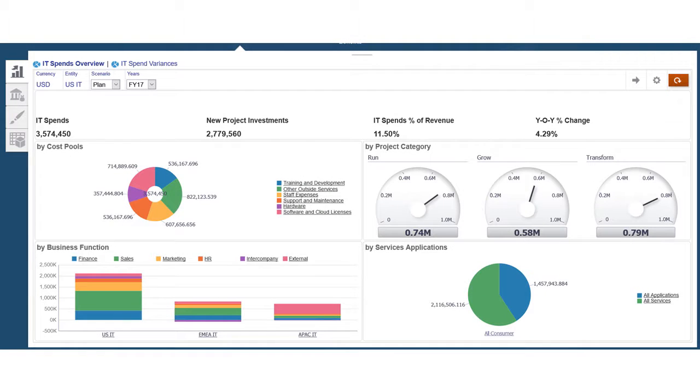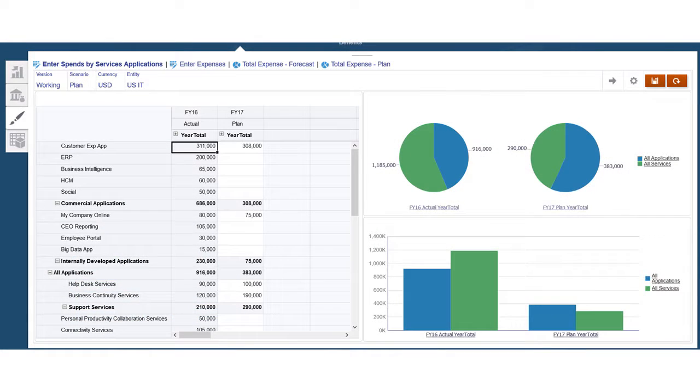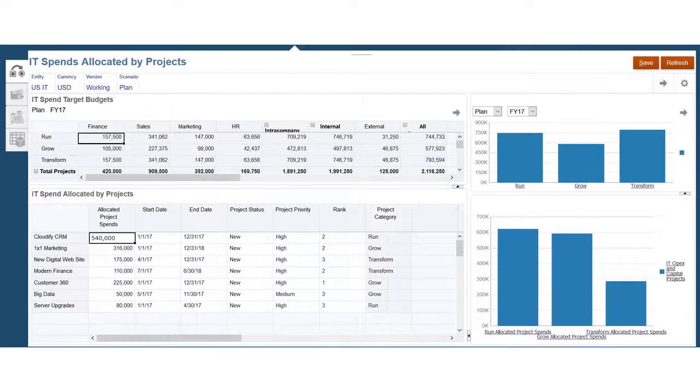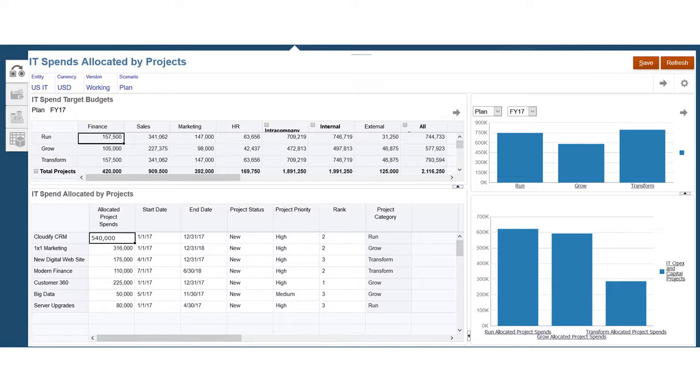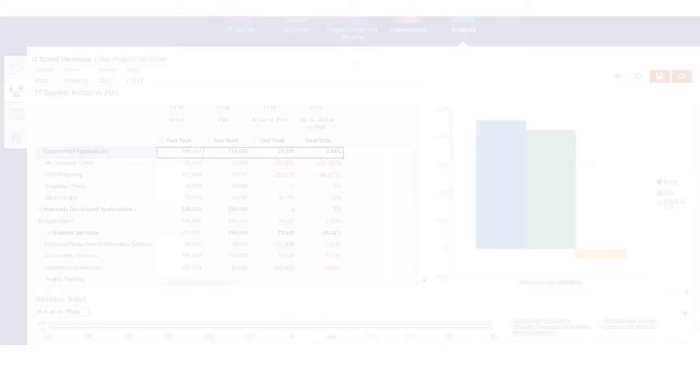You can review the IT spend from the previous year and plan on top-down allocations of IT spend by region, cost, services, and projects. IT managers have more detailed planning to allocate spend by services and applications and can allocate the investments to run, grow, and transform projects.